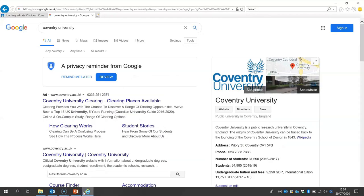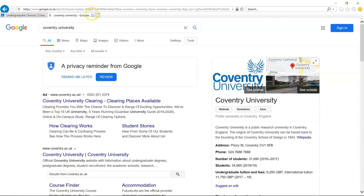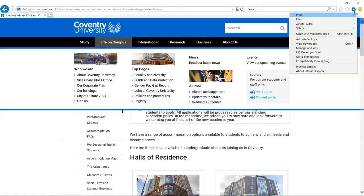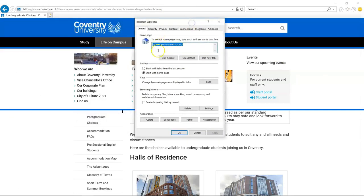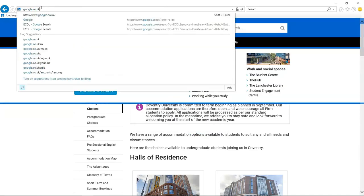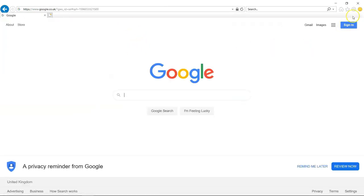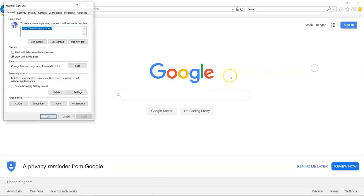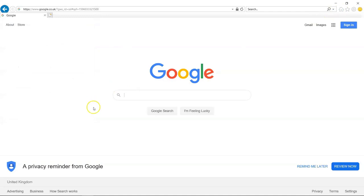Another good tip on Internet Explorer is setting your home page. If I go to Tools and then Internet Options, we can set our home page right here. Currently it's set to Coventry.ac.uk. If I cancel that, go to google.co.uk, then go back to Internet Options and click 'Use Current', then click Apply and press the home page button, it will automatically load Google.